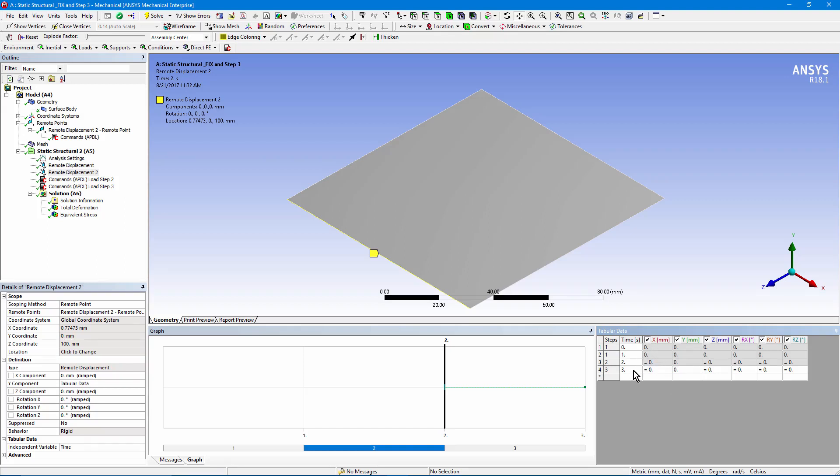Then, in the third load step, we make it active, and we're preventing movements. But what we're going to do in the third load step is change the movement with an APDL commands object. Let's look at analysis settings.